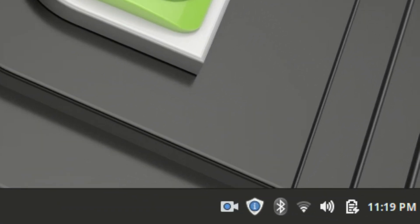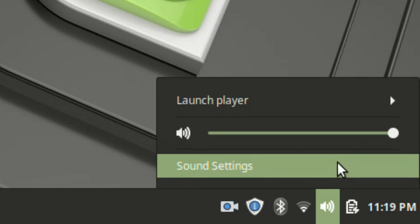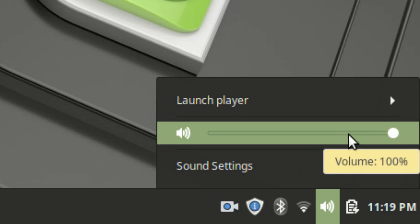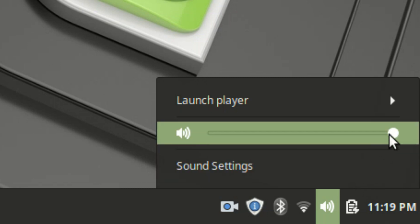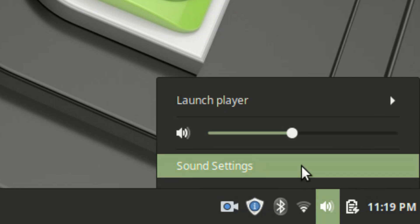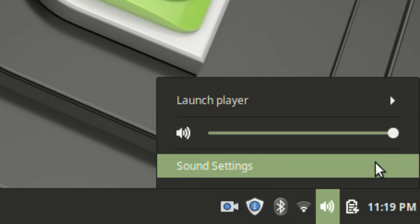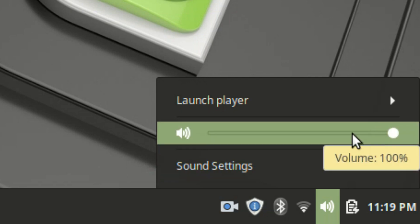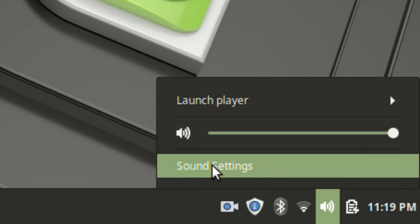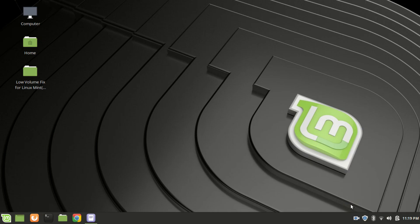Notice the volume icon on the taskbar. Click on it. Now move your mouse pointer to the slider. Notice that the info bubble that popped up says 100%. Apparently with the default settings you can adjust the volume between 0% to 100%, but in this tutorial we will learn how to tweak the settings so that you can drag the volume up to 150%. Click where it says sound settings.